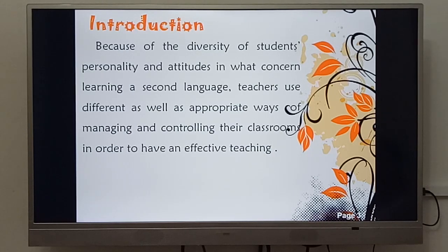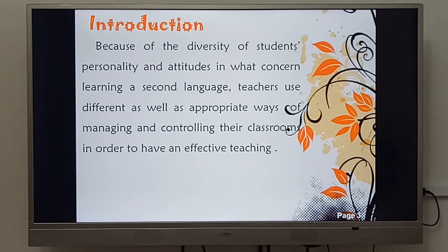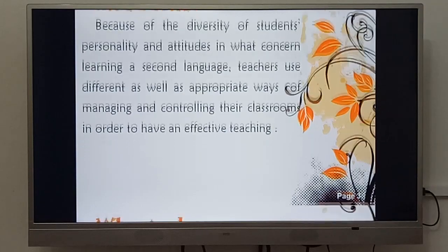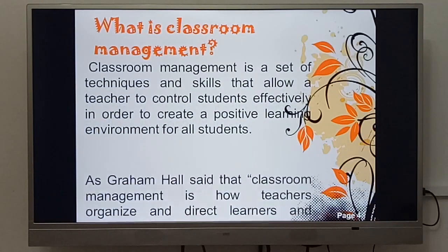Teachers create various ways, techniques, methods, and instruments just to better convey the message and have an effective teaching as well as a positive environment. Now we move to what is classroom management.